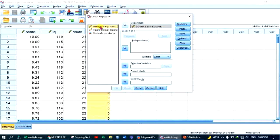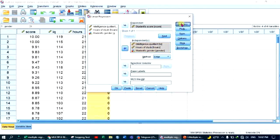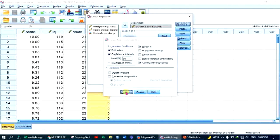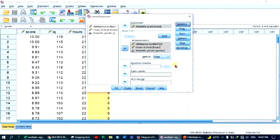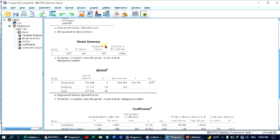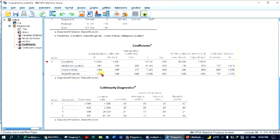You can move the predictors to the independent variable box. Under Statistics, you can select a confidence interval of 95%. Then check the plots and save options, and click OK.